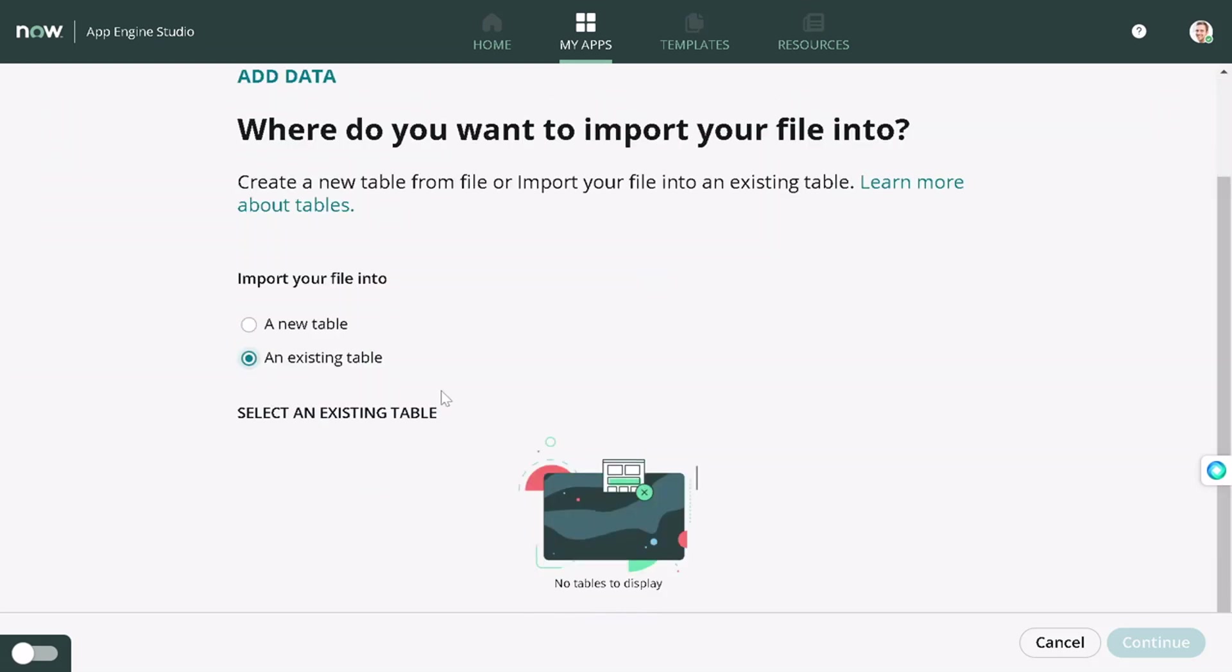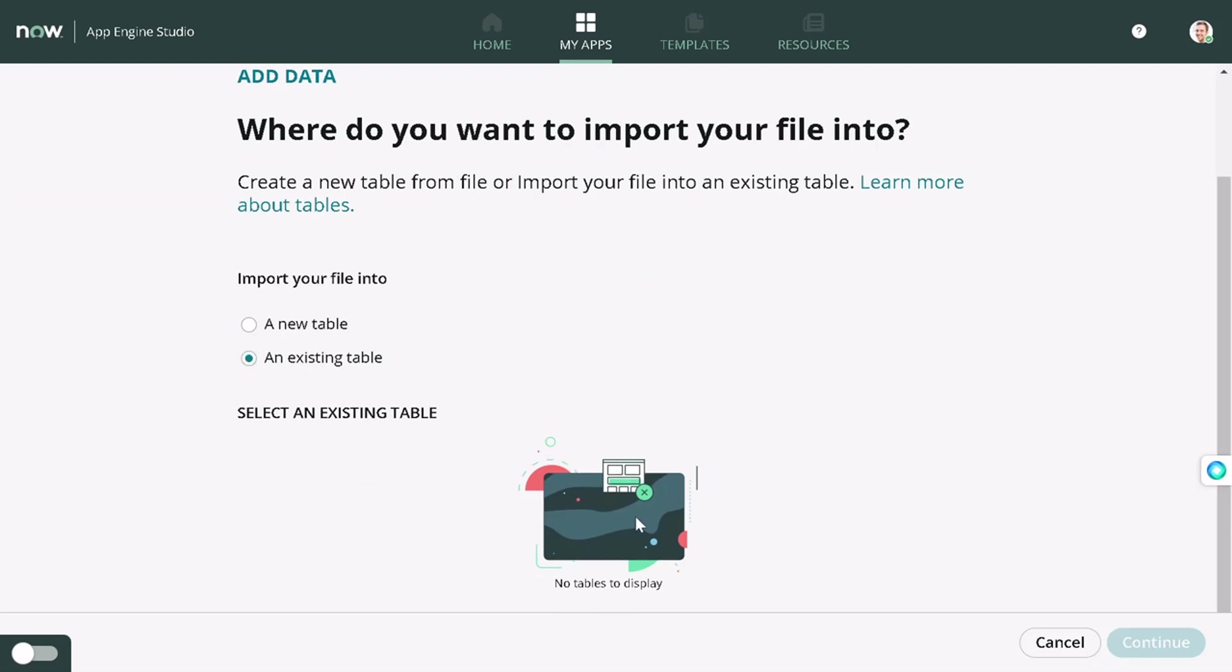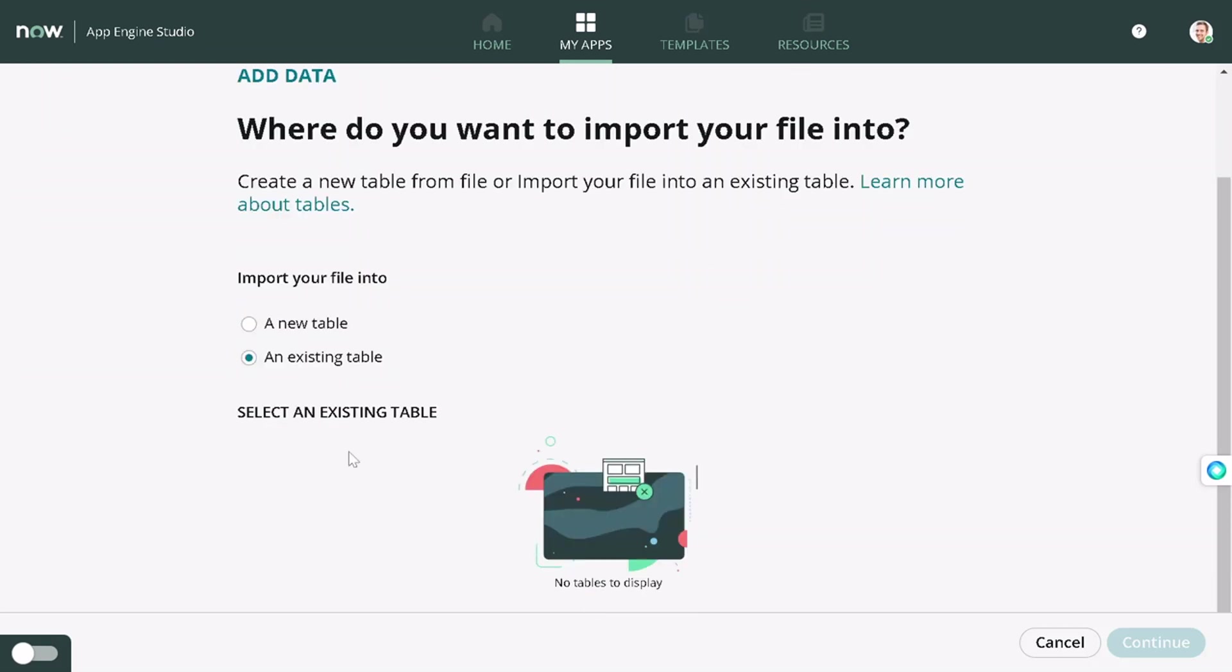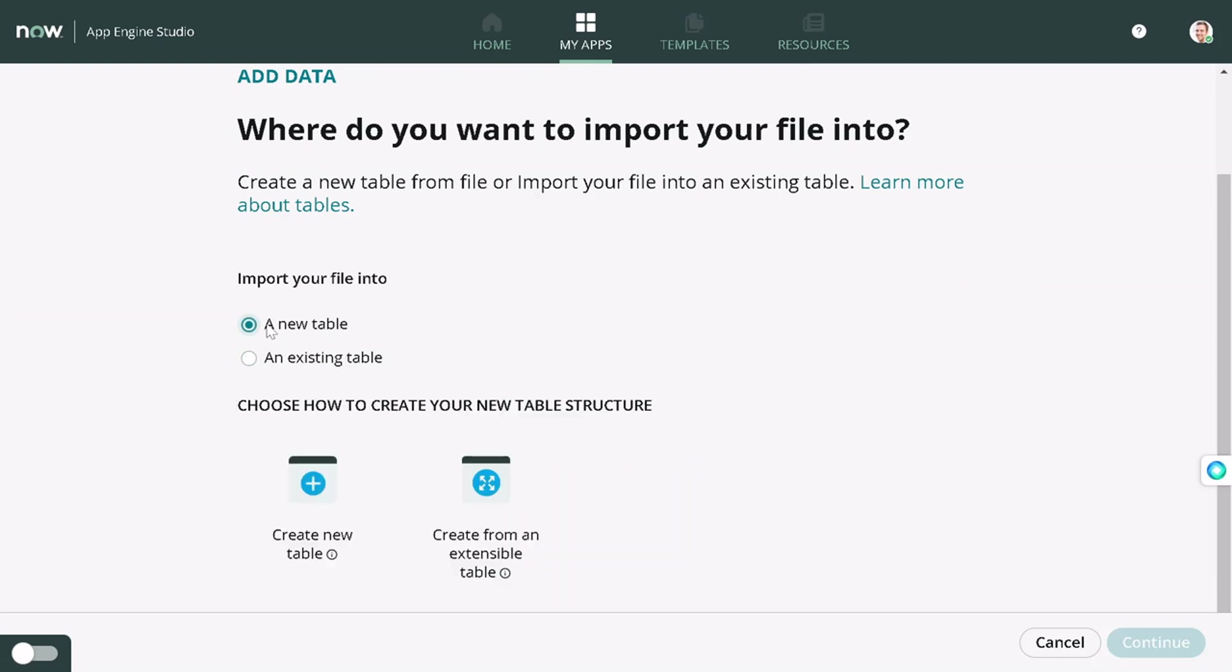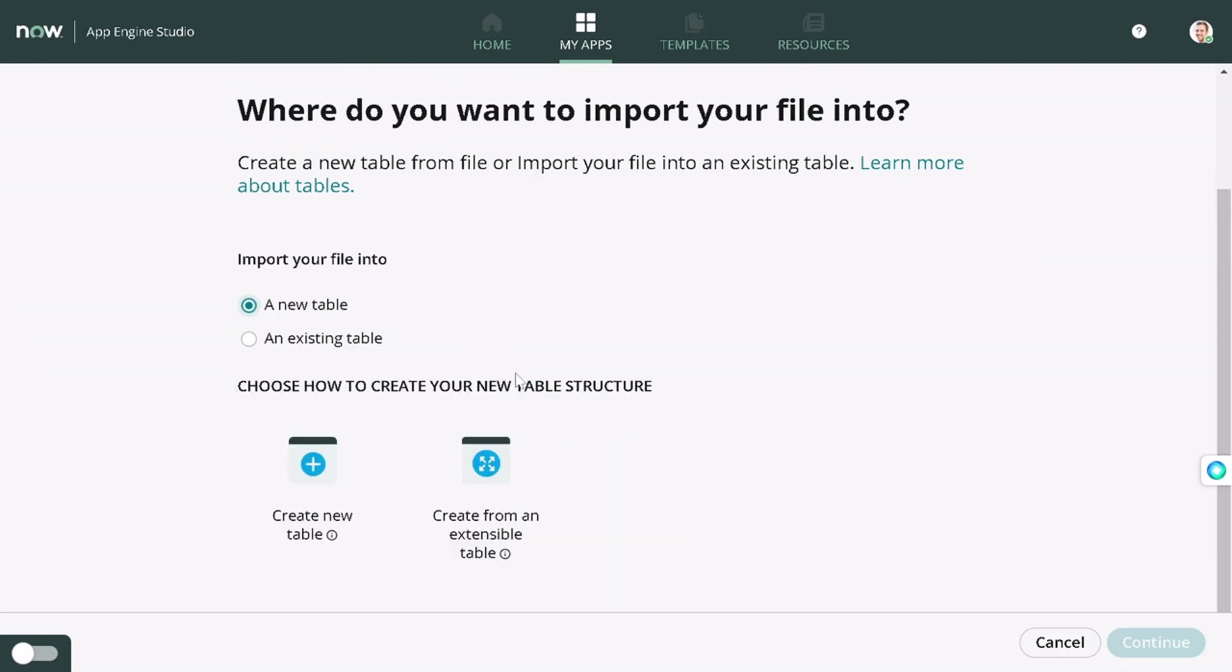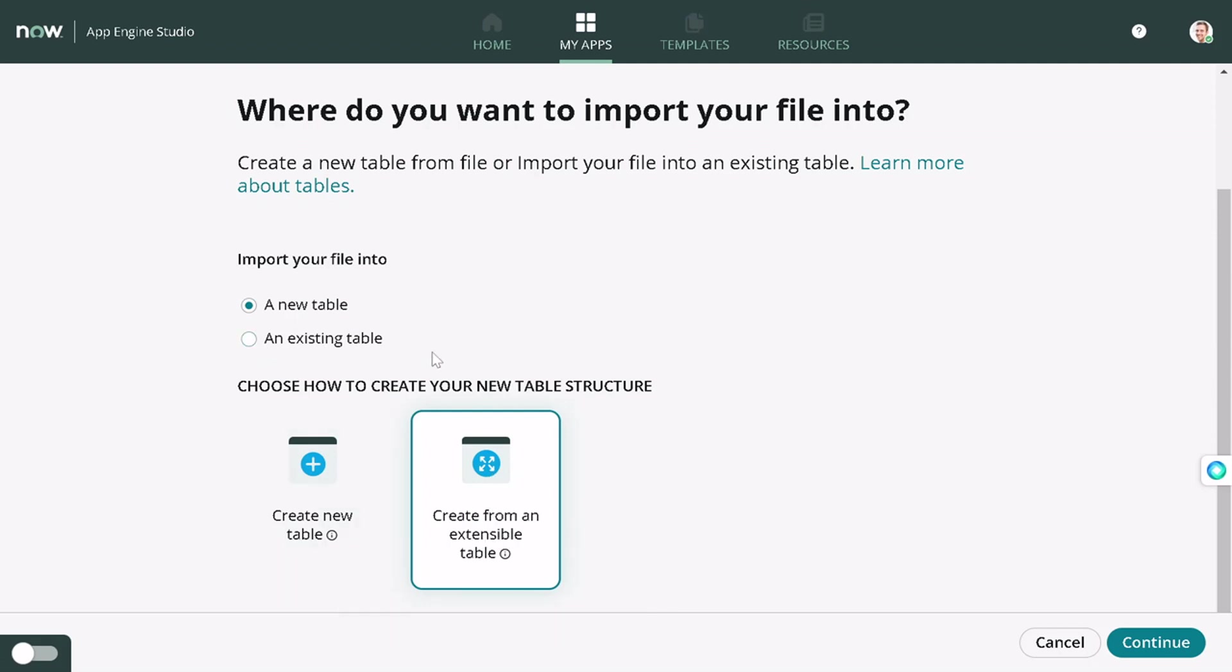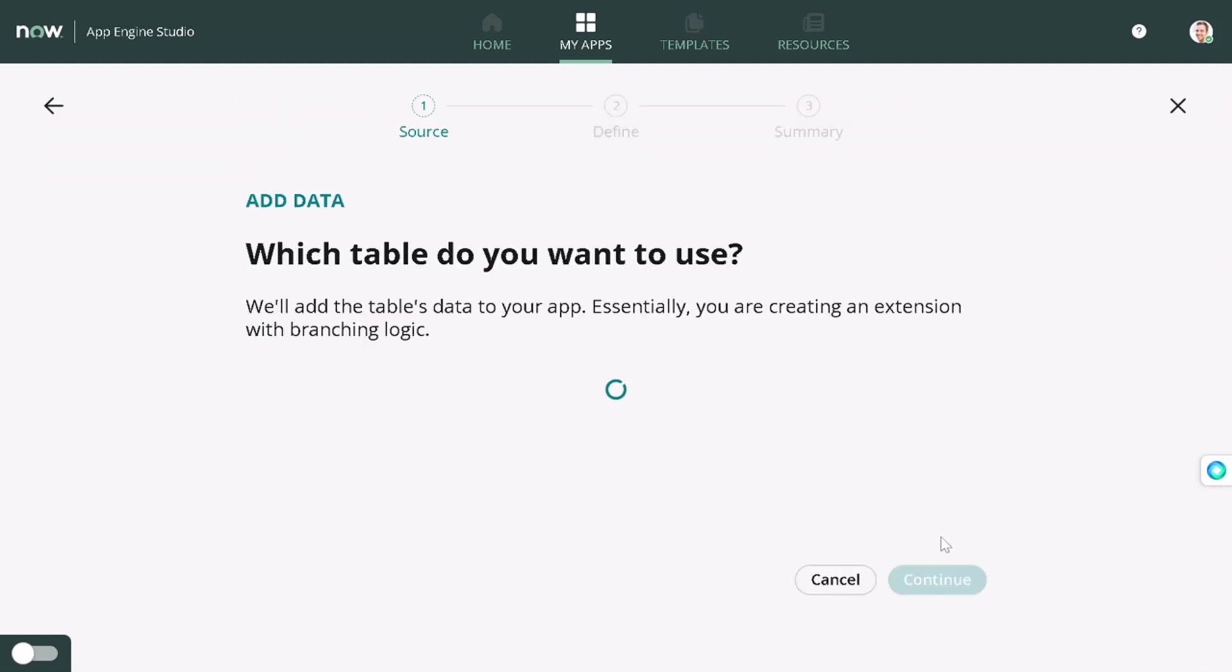I will select extend an existing table and continue. One more thing got changed: whenever you want to select which table you want to extend, you will be clicking on the table list and there will be tons of tables.